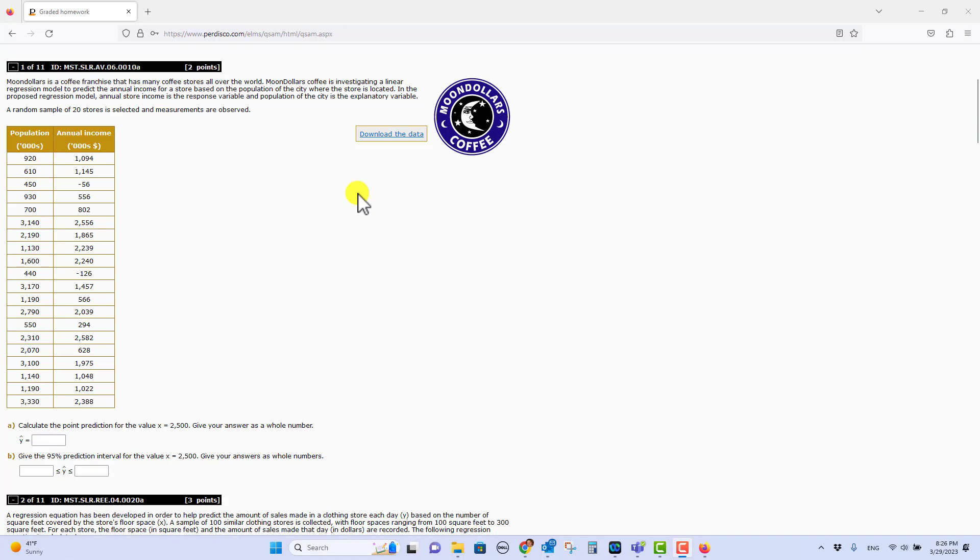I wanted to give you a little video here to show you how to do this prediction interval for this problem. There's two variations of this problem: one is the Moon Dollars Coffee problem and the other one is about Mean Corporation.